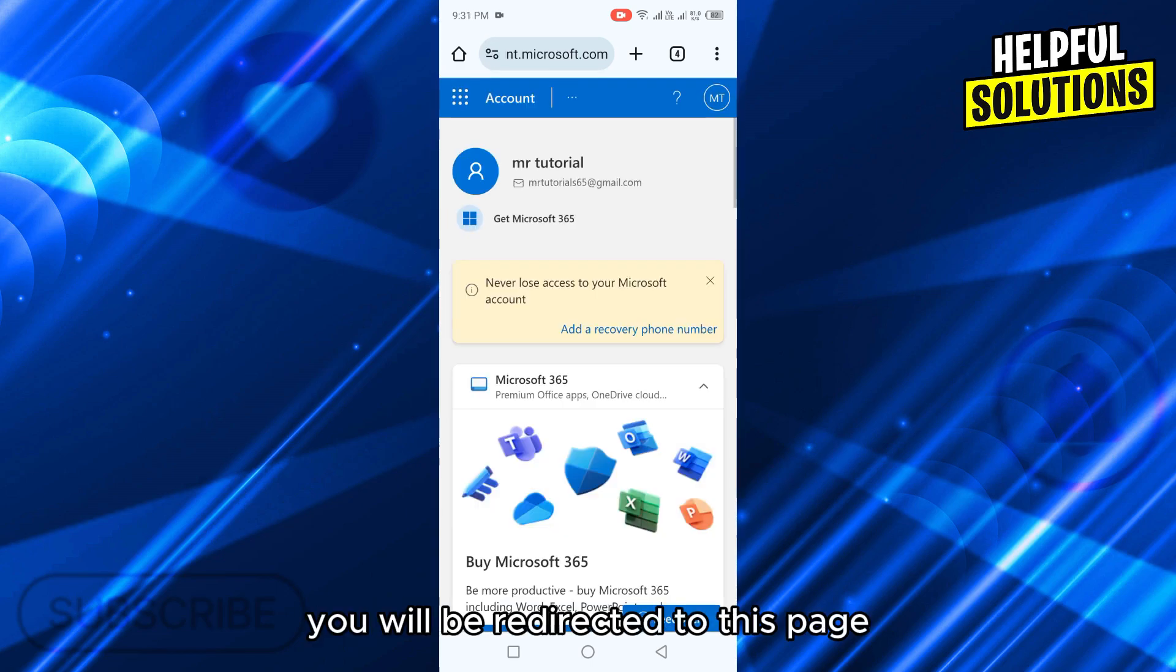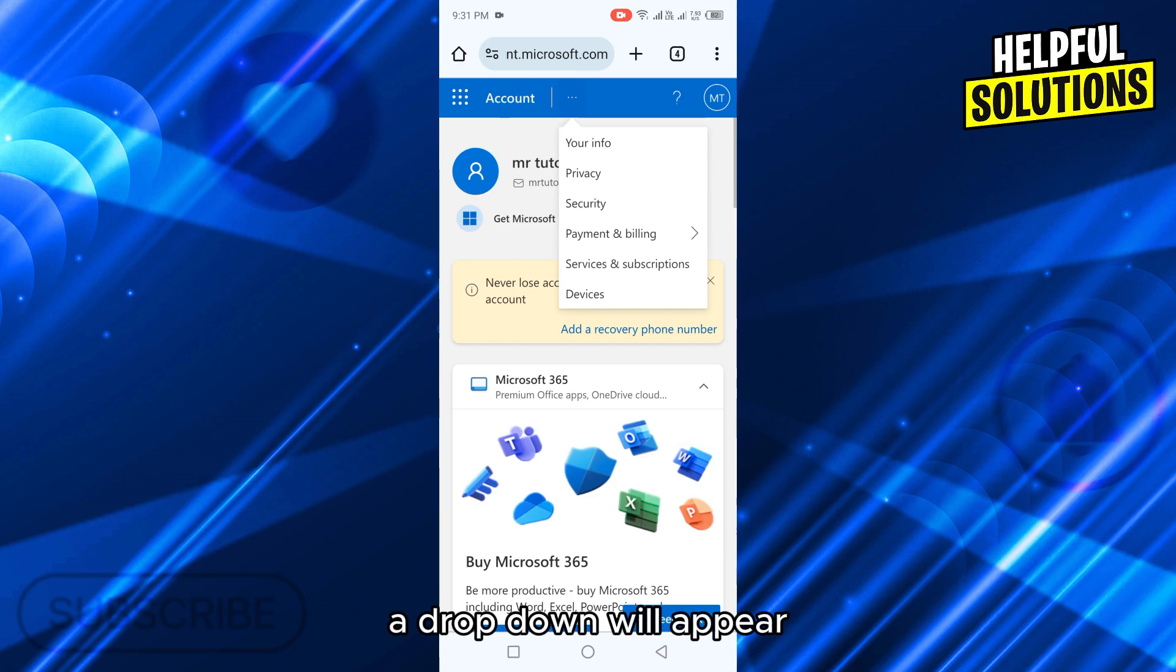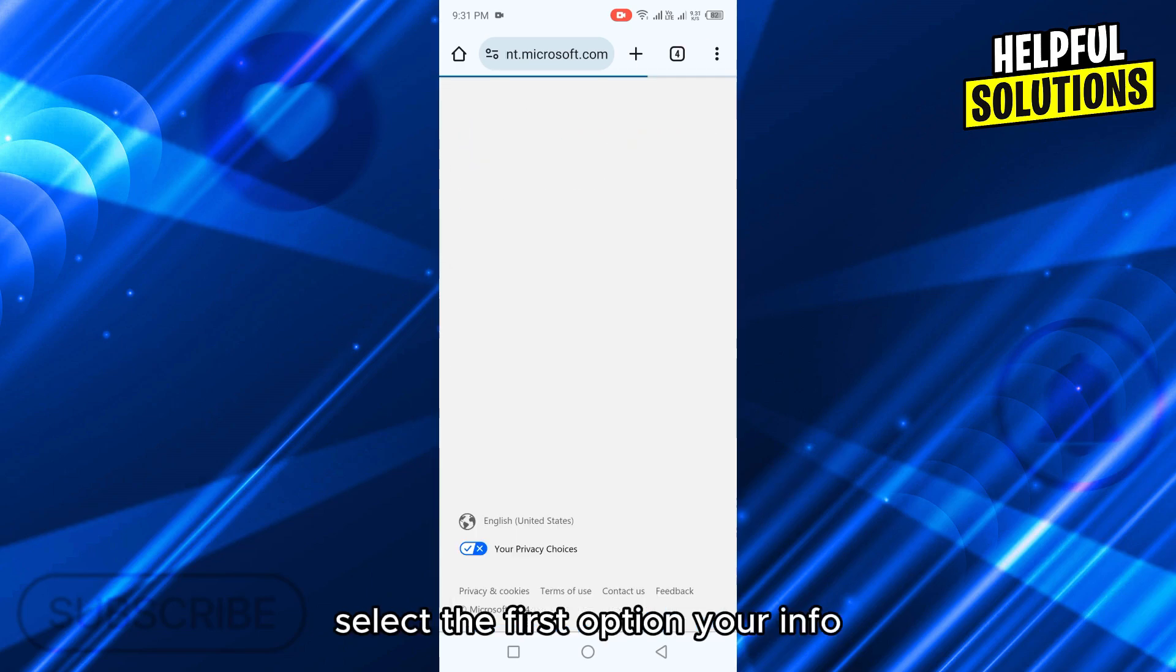You will be redirected to this page. Tap on three dots on the top. A drop down will appear. Select the first option, your info.